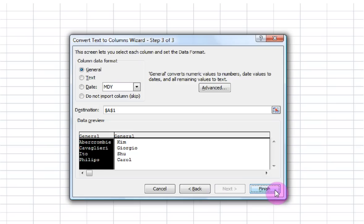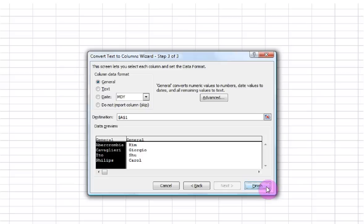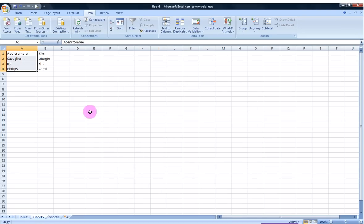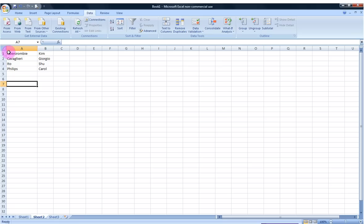And now I'm ready. I'm going to click Finish. And with that you can see I now have a column for last name and a column for first name.